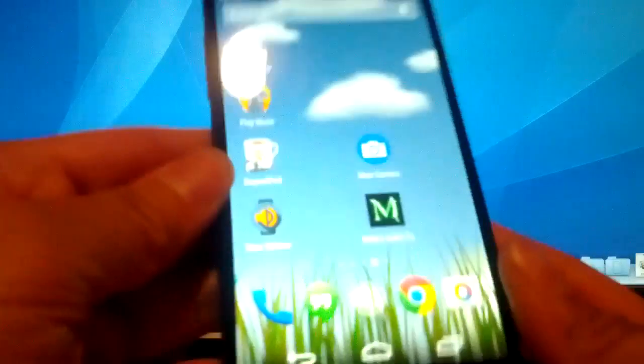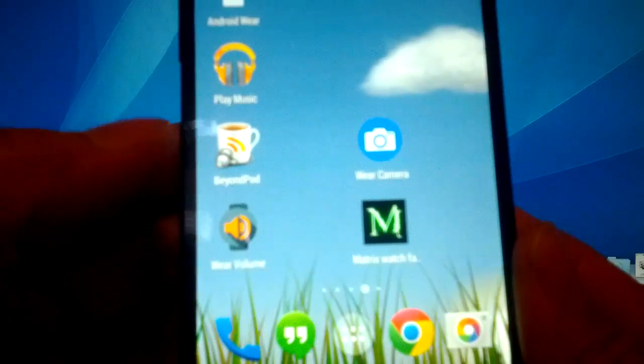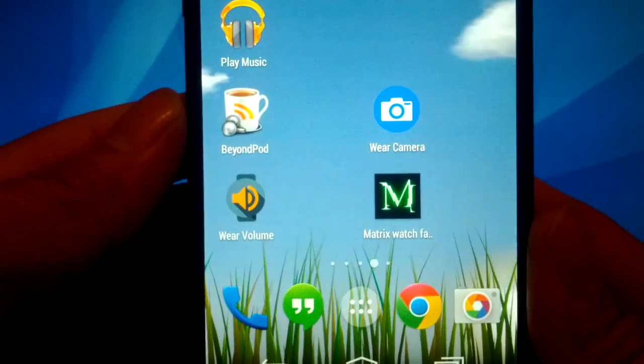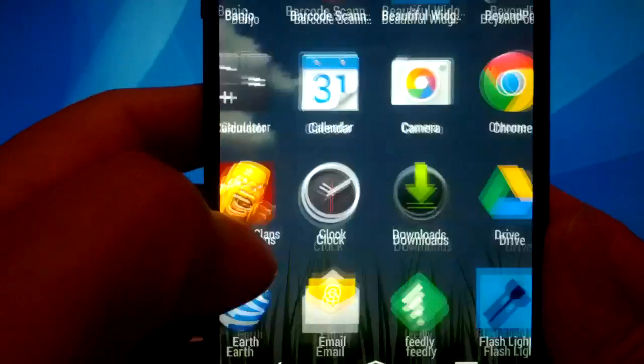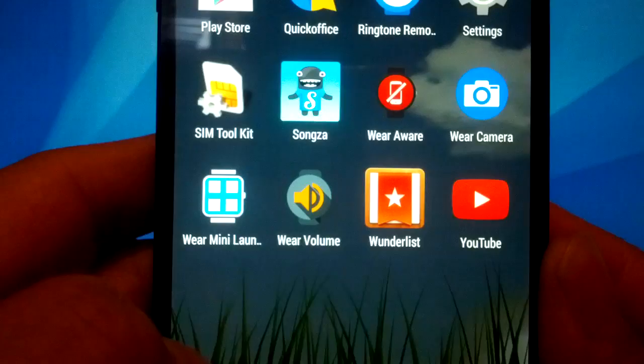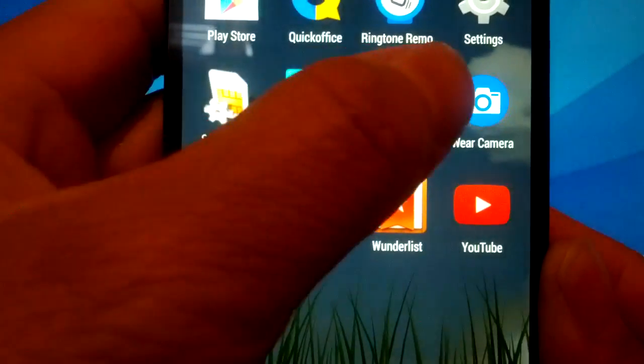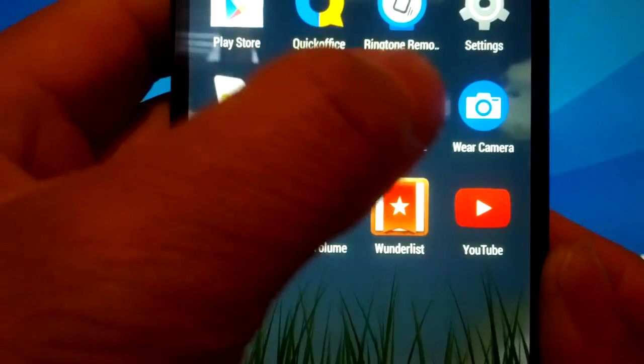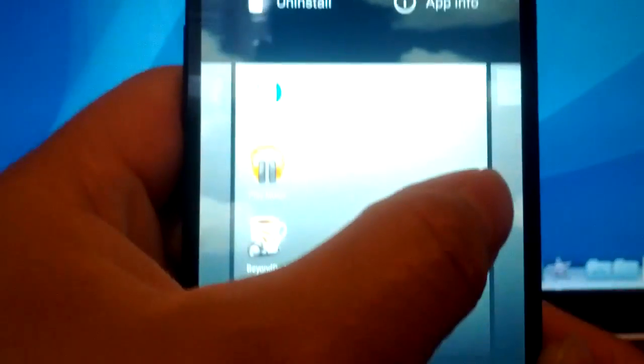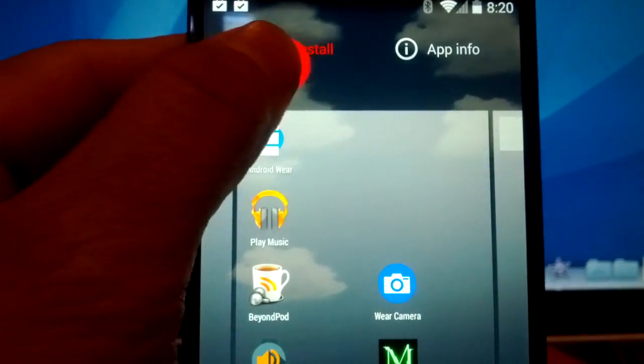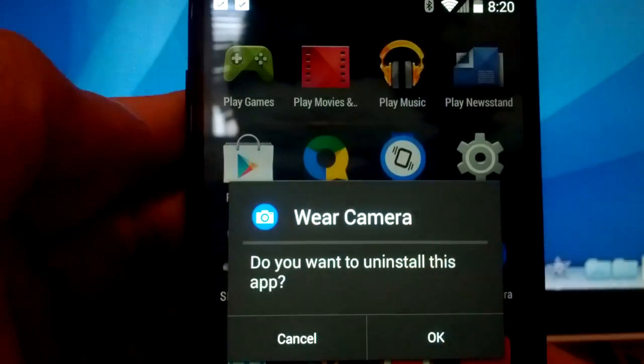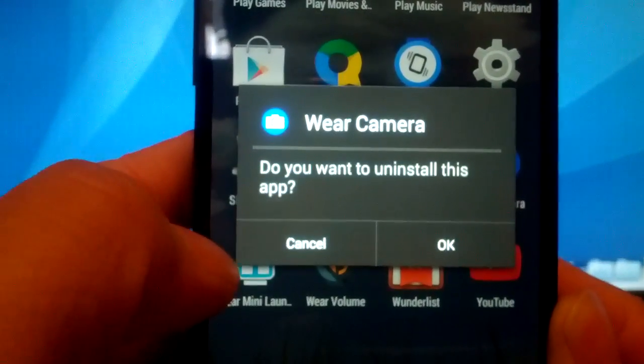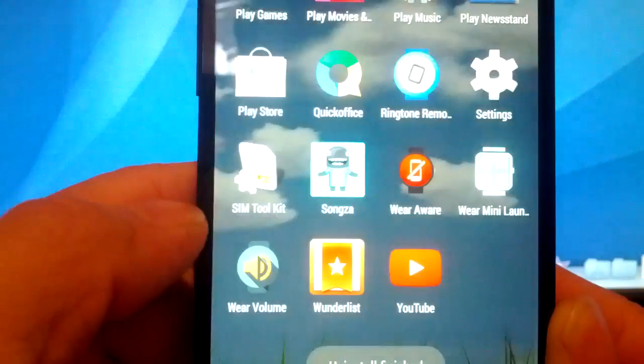So grab your phone. Deleting smartwatch apps is just like deleting any other apps that you want to get rid of. Tap on the app drawer, I think that's what it's called. Now we find the one that we want to get rid of. There it is, the wear camera. So we tap and hold for a few seconds and drag it up to the uninstall. Confirmation: wear camera, do you want to uninstall?